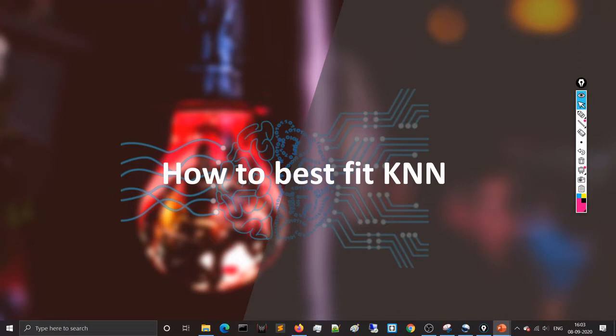Welcome to Focus AI. In this video we will learn how to best fit KNN. This is similar to the previous video where I showed how to find the best K. To get the best fitting of your KNN model you have to find the best K. I will also teach you another way to understand the different kinds of fitting for KNN, and using that concept how to calculate the best K.